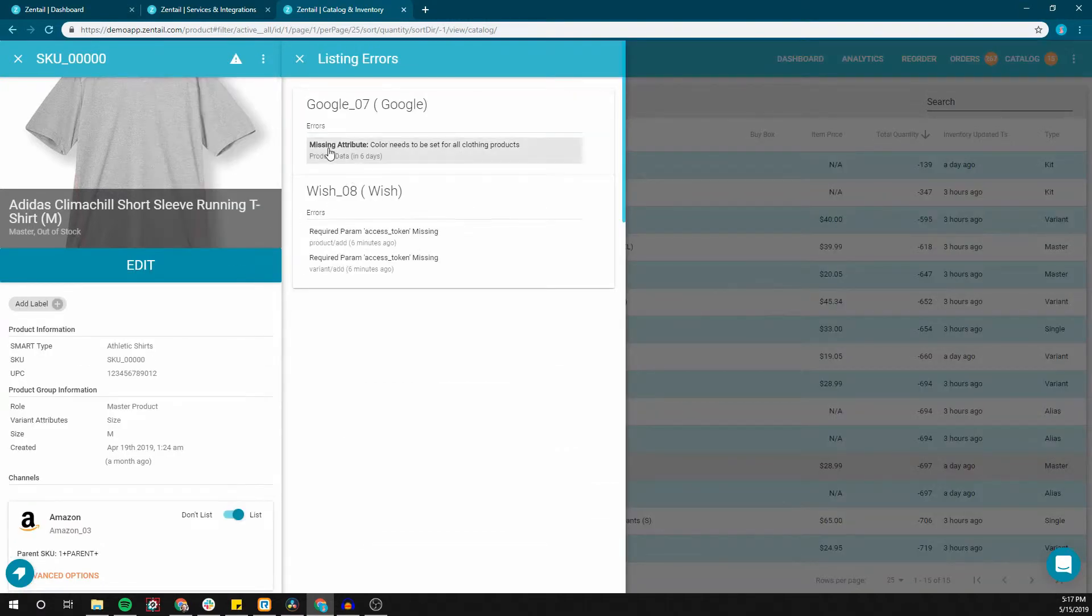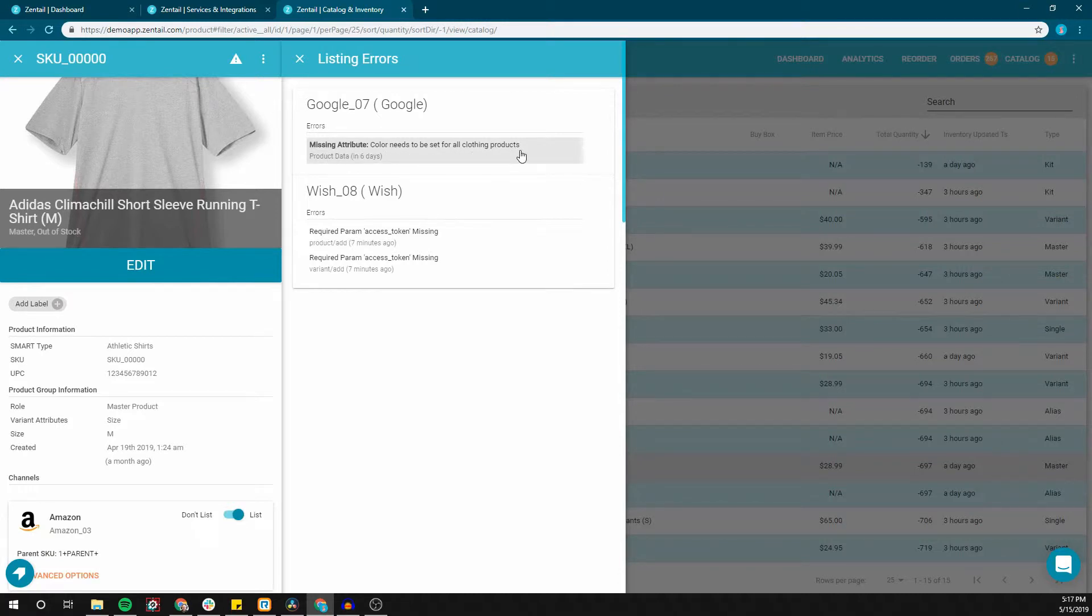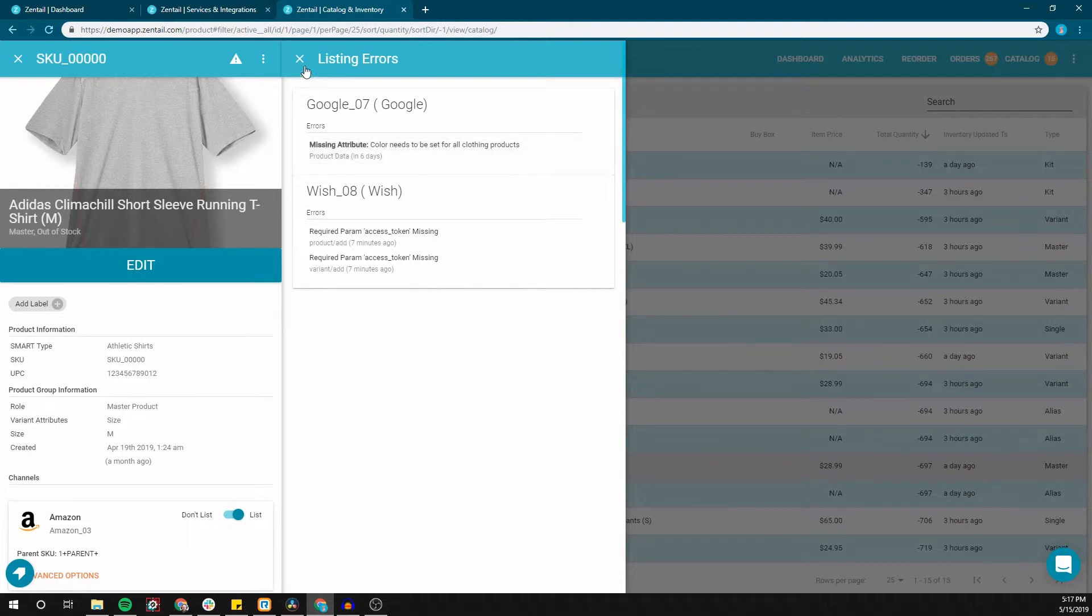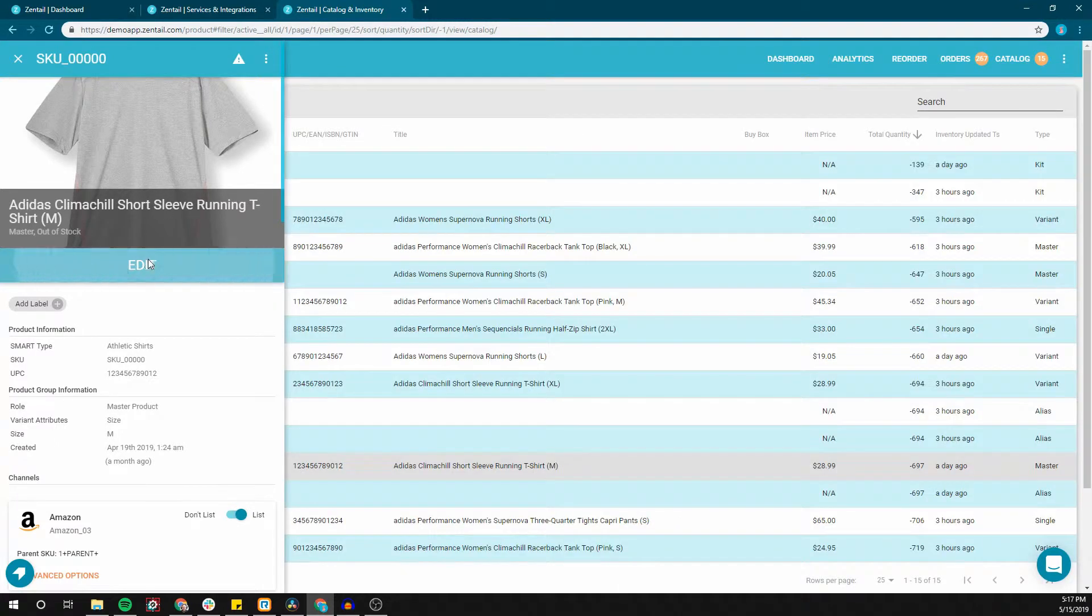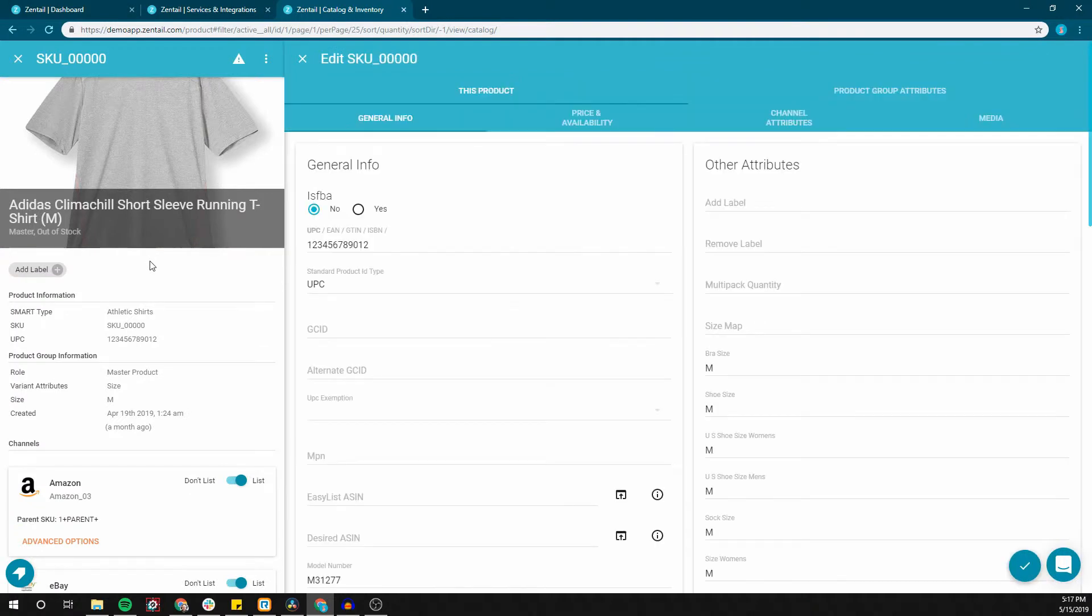This is normally the fastest way of tracking down what the case is. In this example we see that we're simply missing the color attribute. If we fill it in as gray and then save this, the error is gone.